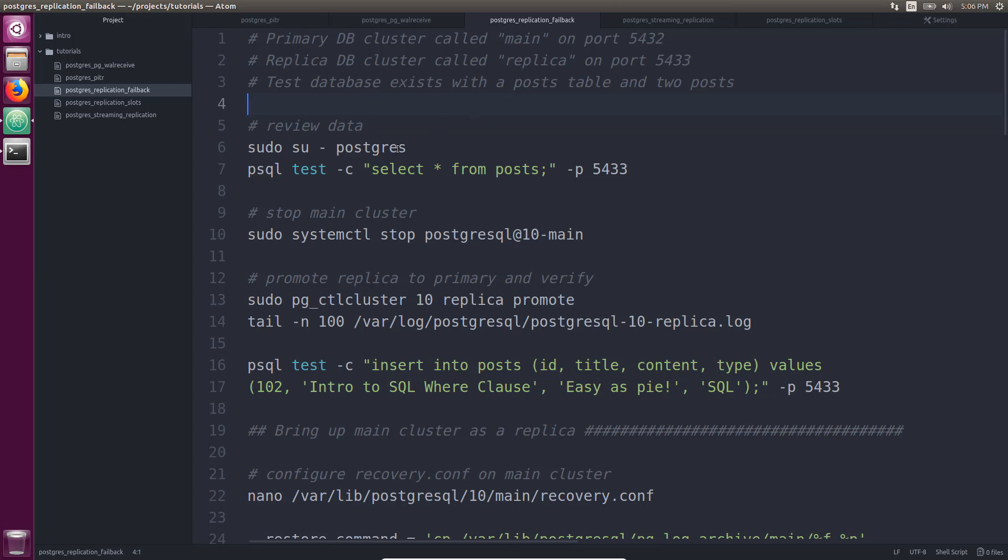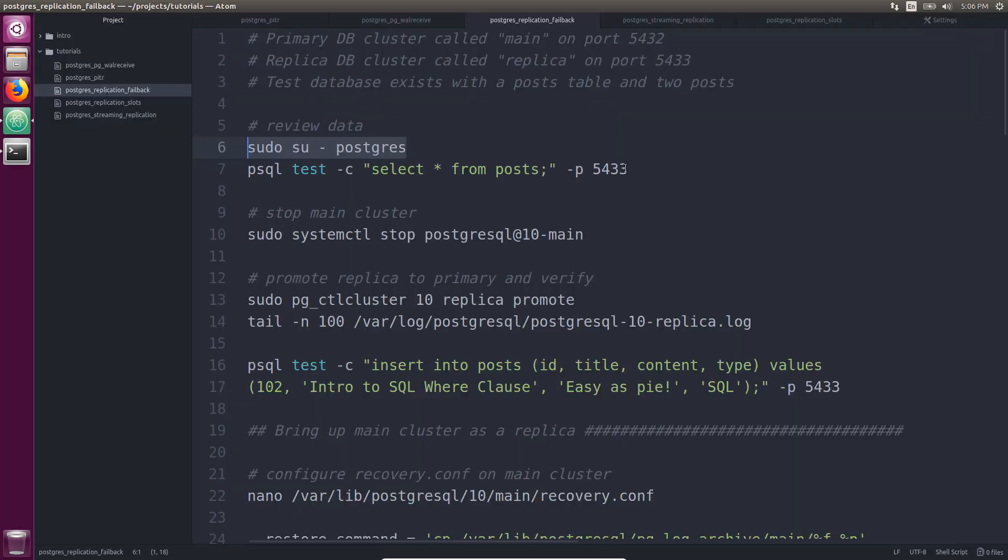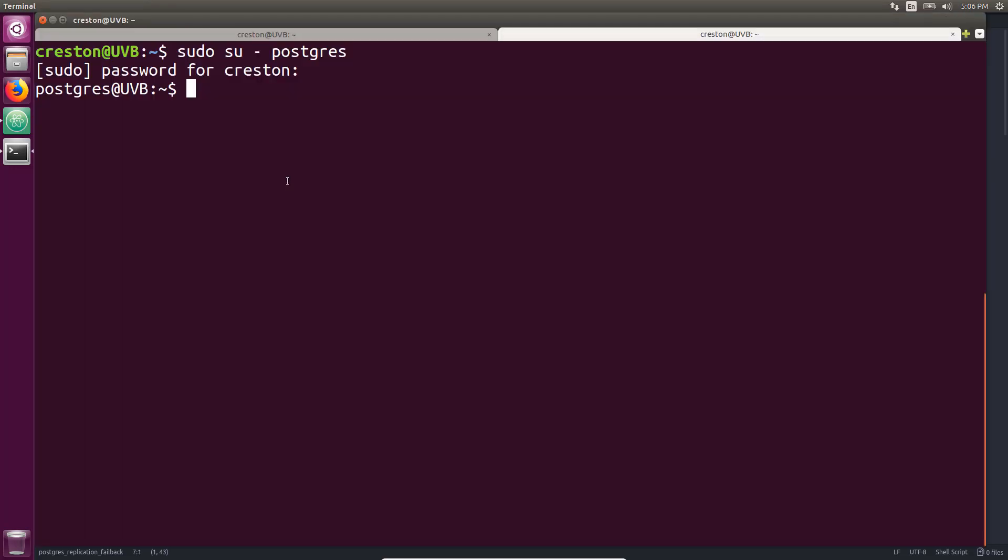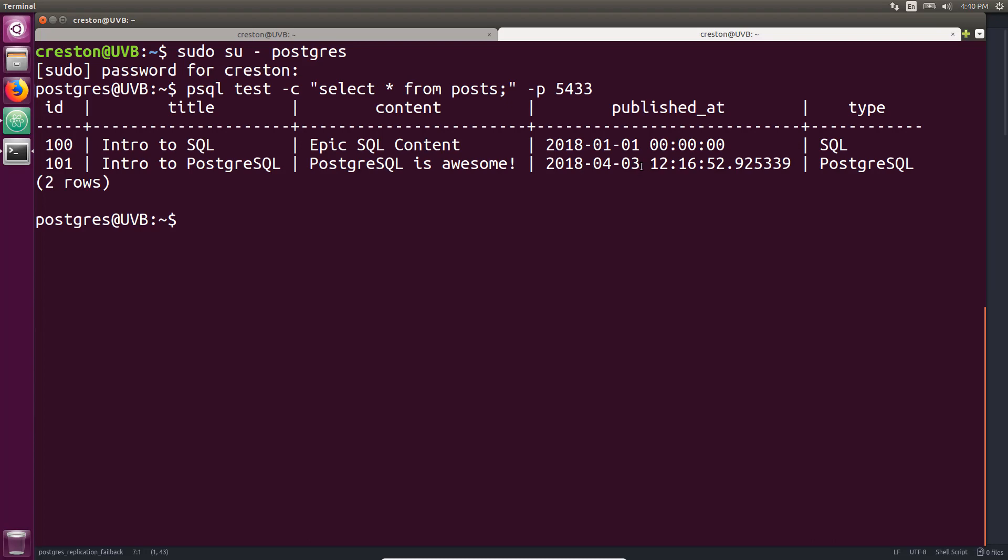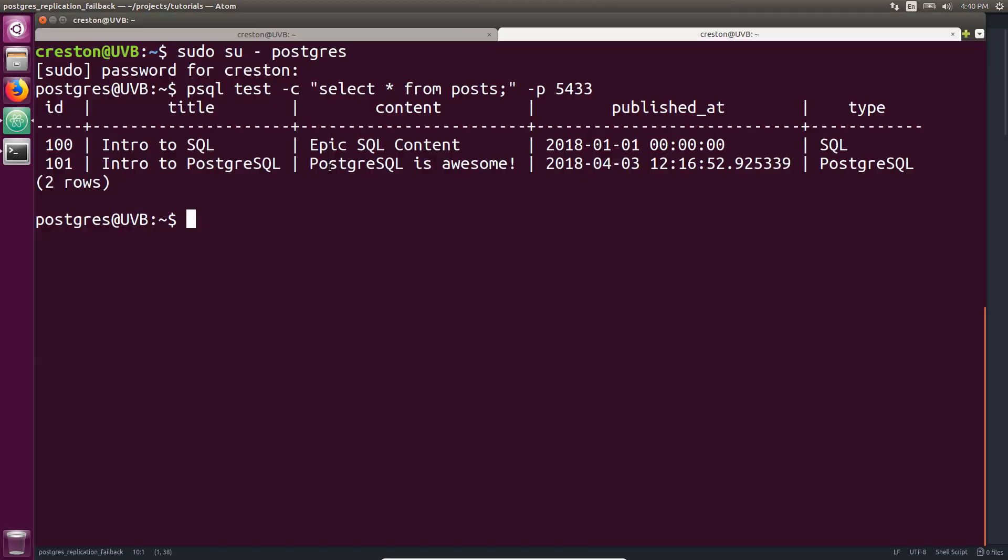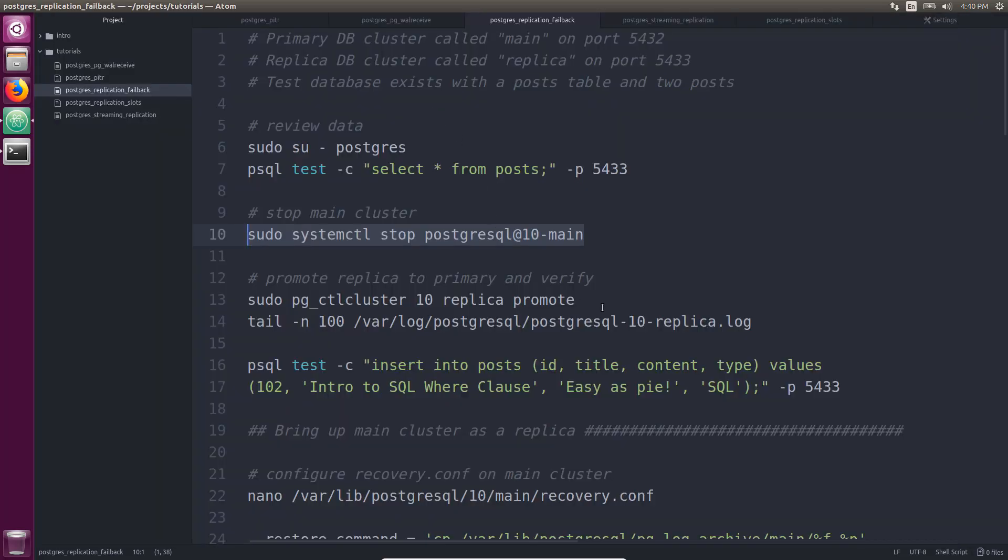So the first thing we're going to do is we're going to assume the role of the Postgres user and take a look at this post table. So we have these two posts in the post table. All right, so the first thing we're going to do is stop the main cluster, which is the current primary. So I'm going to do it in this user that has sudo permissions. Okay, that should be stopped.